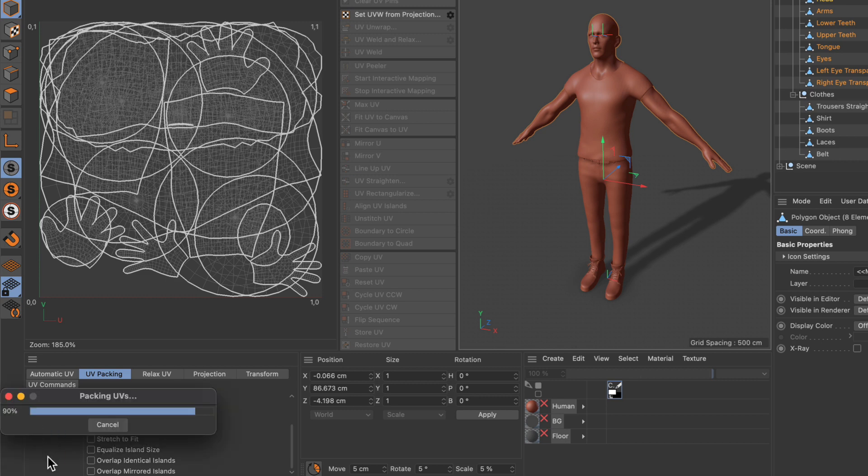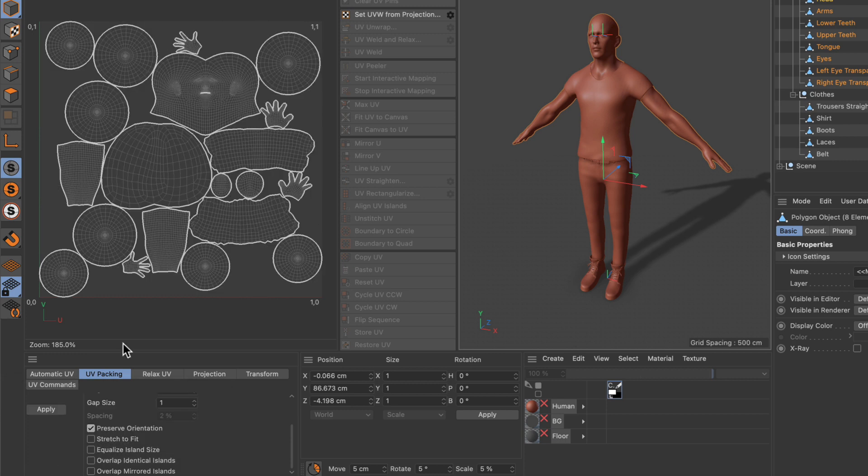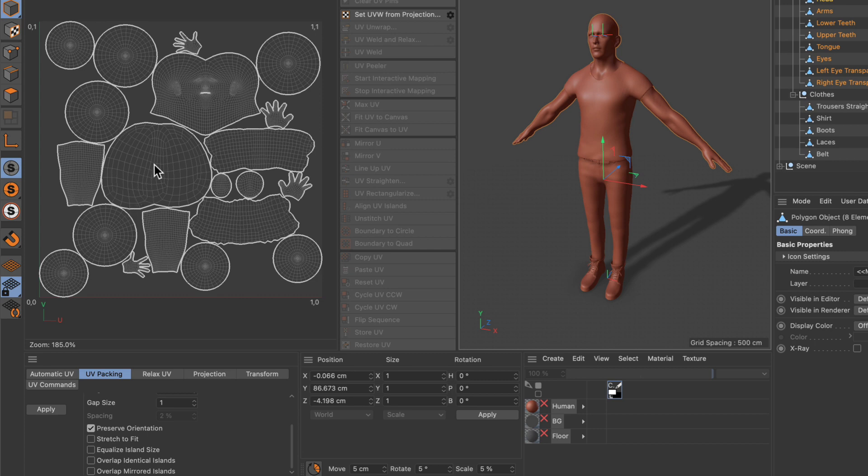We wait a little bit and now you can see that they are all part of the same UV space. Of course, the sizes of the UV islands are not really good because this, for example, is the UV island for the tongue and this one is for the head, so the tongue is as big as the head.